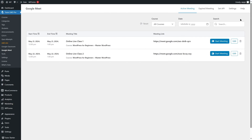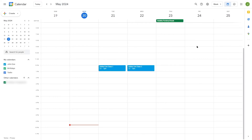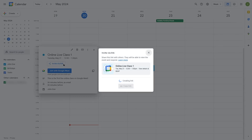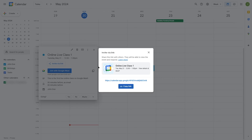After fixing any errors, here you can see there are two live classes. To start a live class, simply click the Start Meeting button — this will take you to the Google Calendar app where you can see Online Live Class One and Online Live Class Two. You can click on a live class, click the Invite via Link button to generate a link, copy it, and share it with your students so they can join.